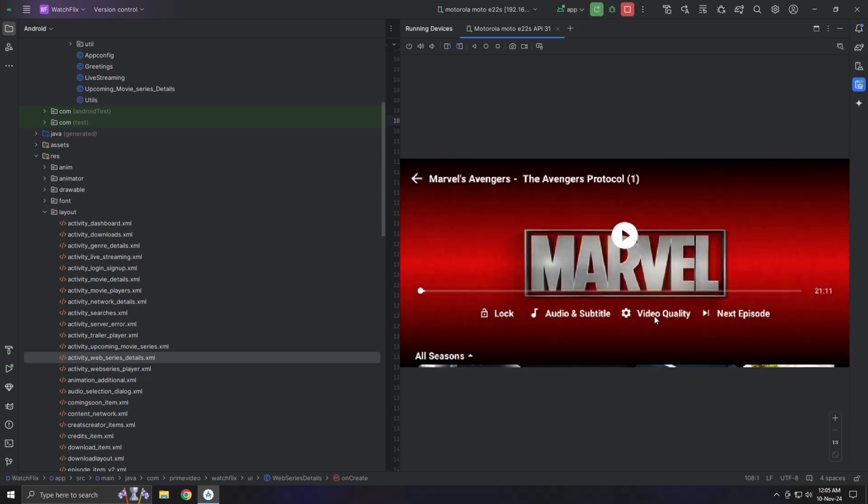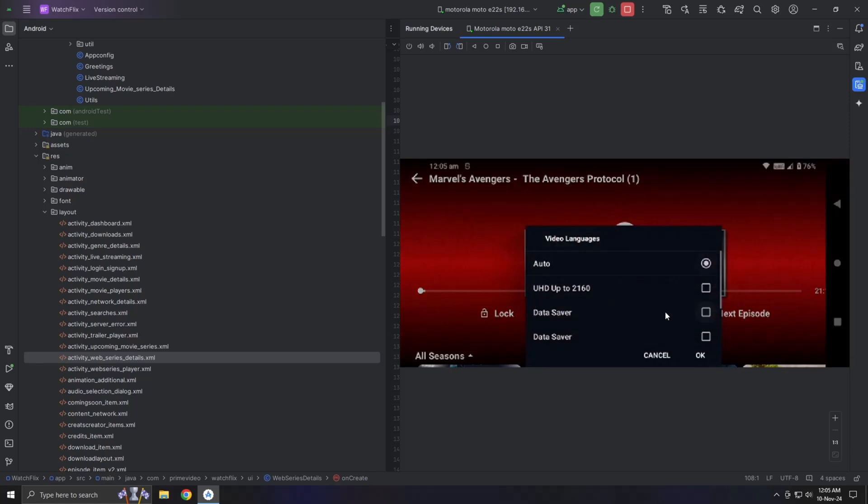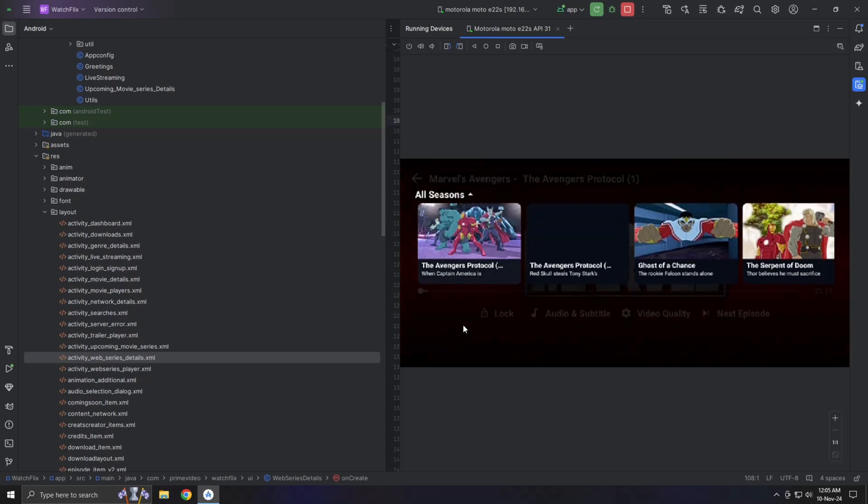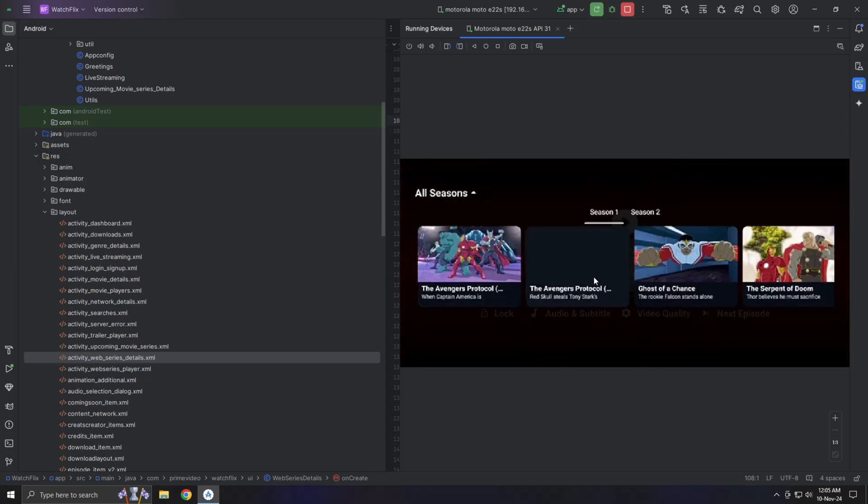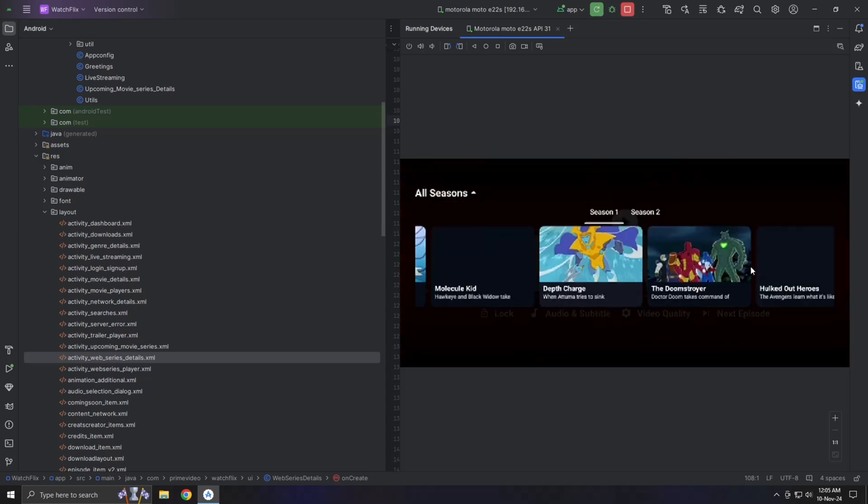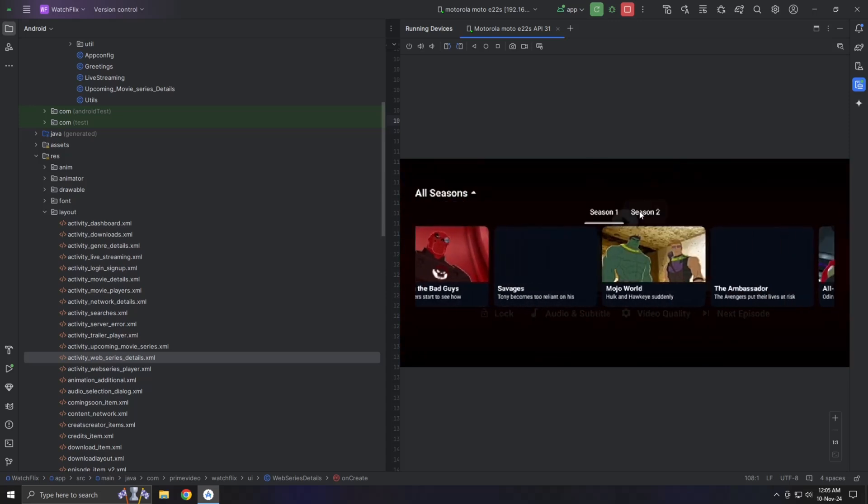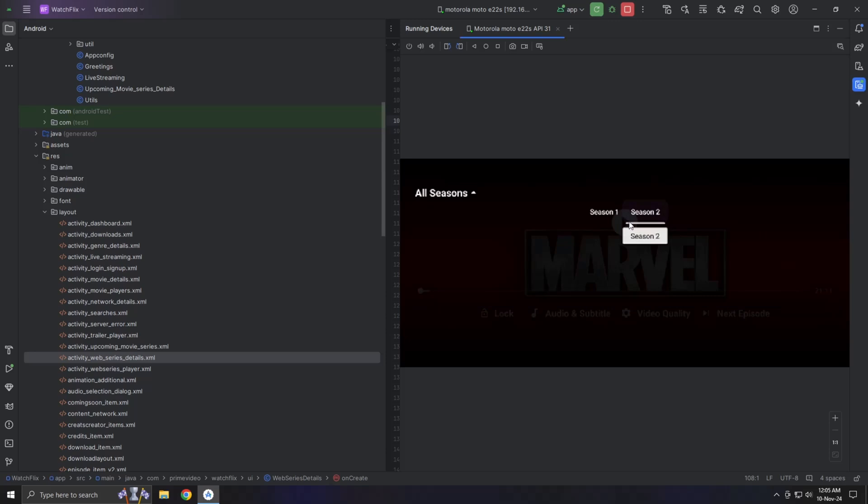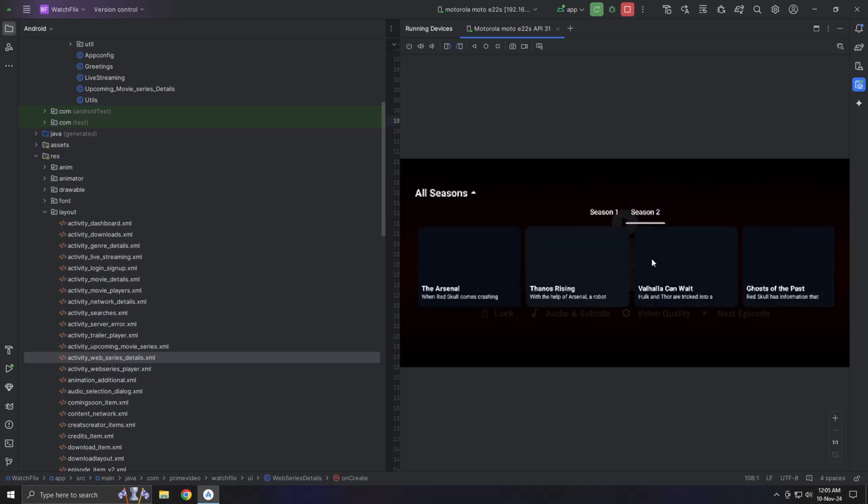For example, by adding an episode recycler view, users can easily choose the next episode to watch. Instead of blindly clicking a next button, they can select the episode they want to watch, giving them more control over their viewing experience.